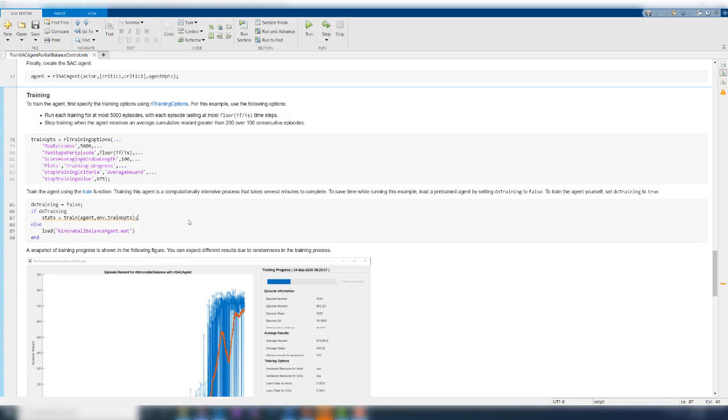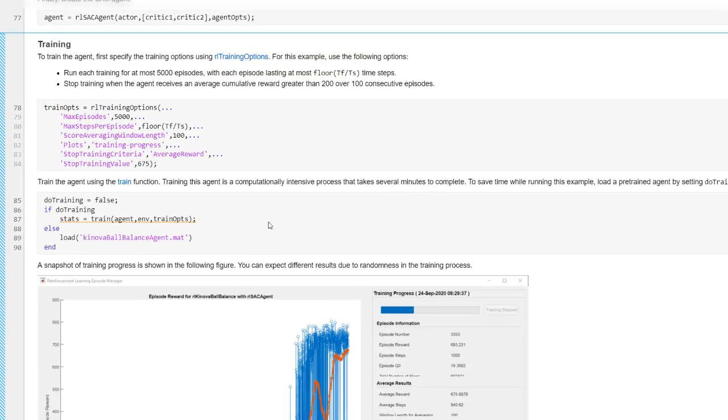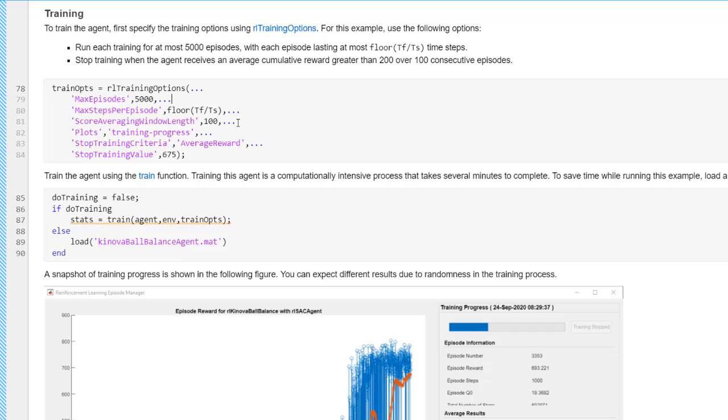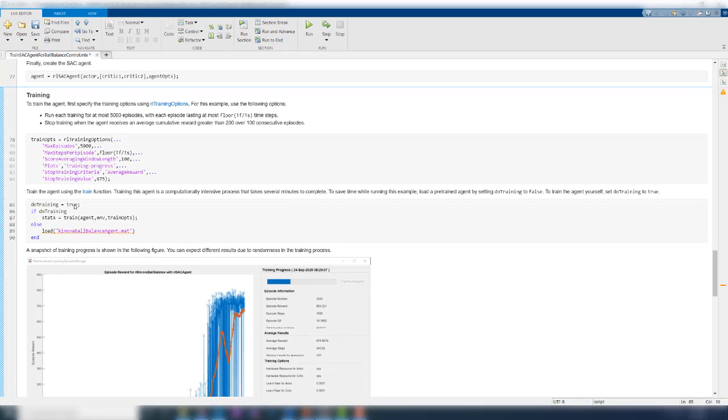Once the agent is created, the final step is to train the algorithm using the train command. You can specify a few training options such as how long the agent is going to train and what is the stop value for training. For example, you can set the maximum number of training episodes as shown here and then the maximum steps per training episode. Another important parameter is the stop training criteria. In this case, we stop the training when the average reward over the last 100 episodes reaches the value of 675 or more. This value was obtained after analyzing the agent's performance for a few training iterations. To start the training, you can set this do training flag to true and execute the code in this section.